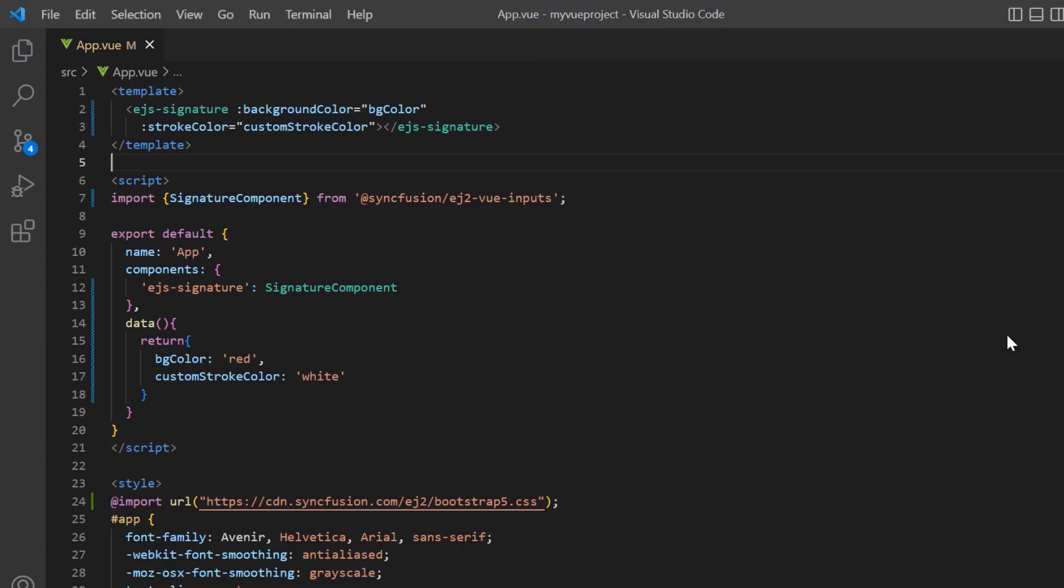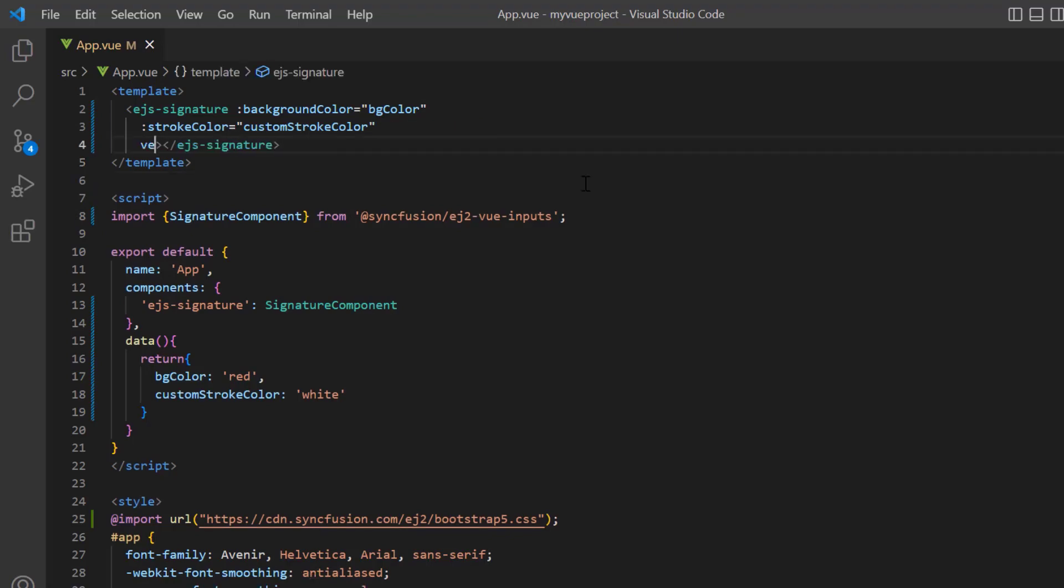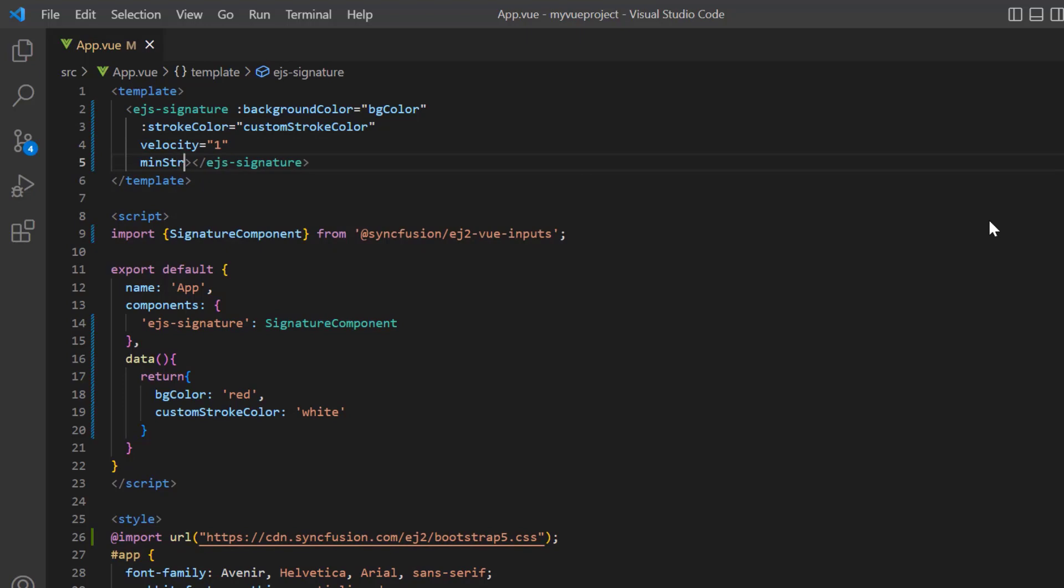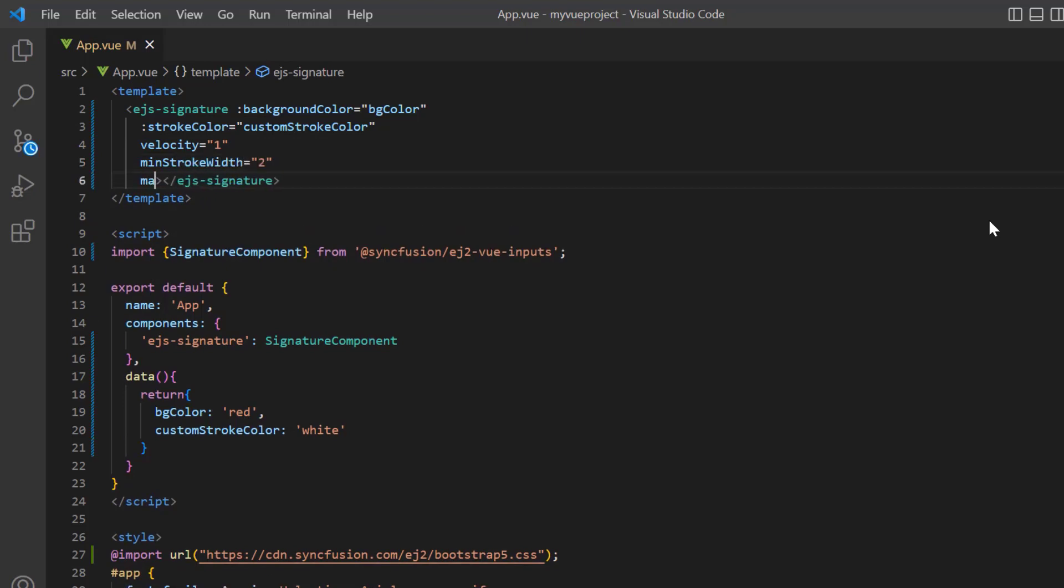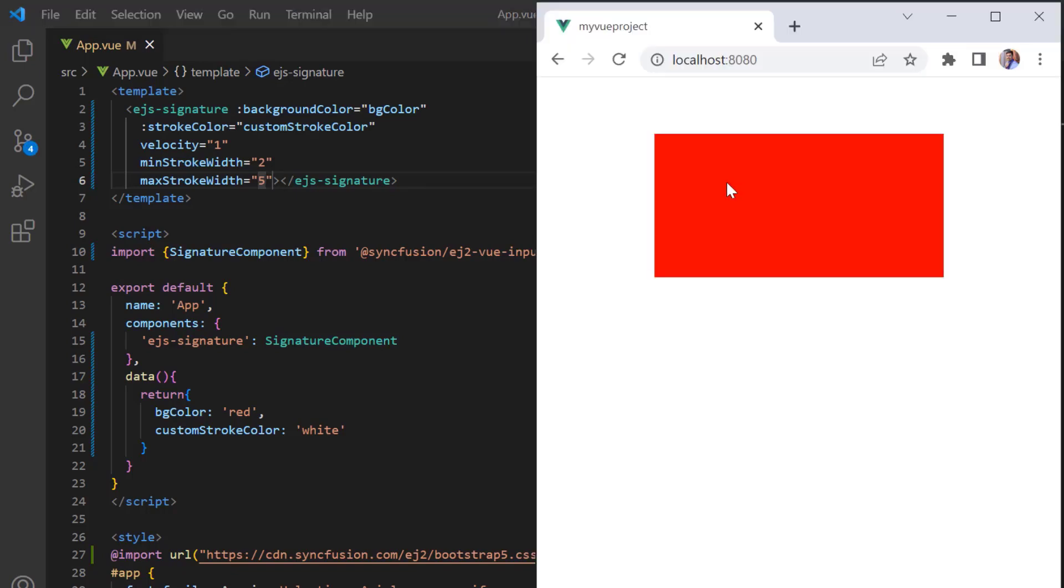Now I'm going to increase the stroke width. Here, I set the velocity to 1, the minimum stroke width property value to 2, and the maximum stroke width property value to 5. When I draw the signature, the stroke width is increased.